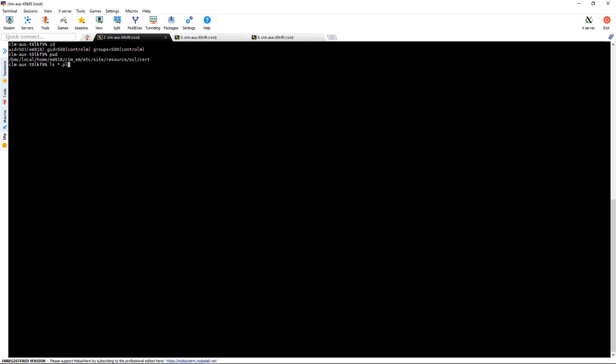Let's take a look at the policy files that are located here. As you can see, there is a site.plc. This holds the defaults.